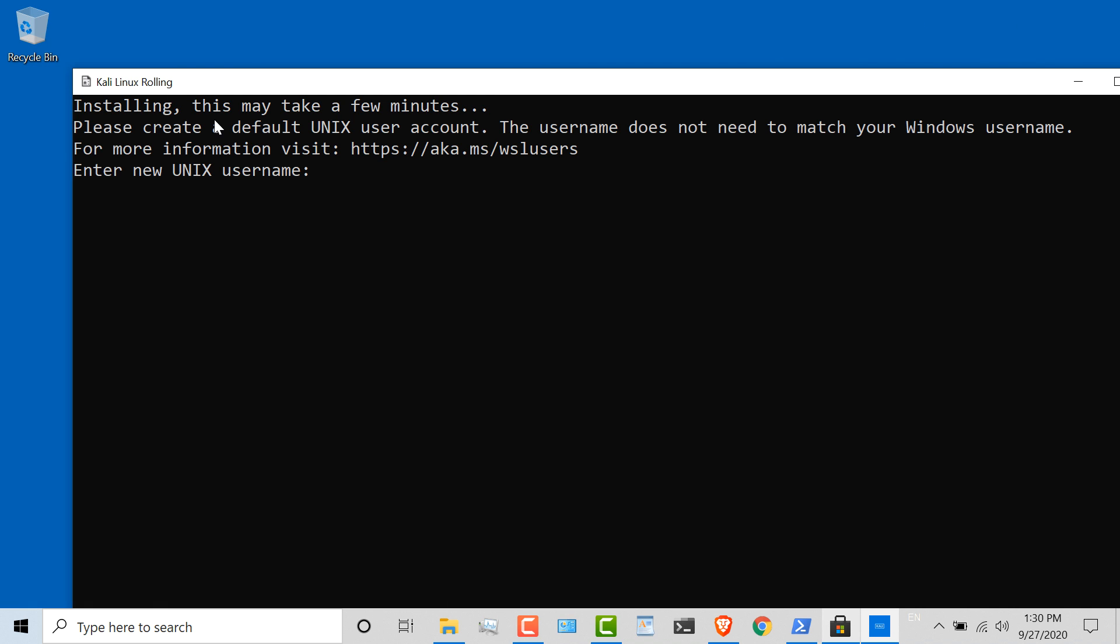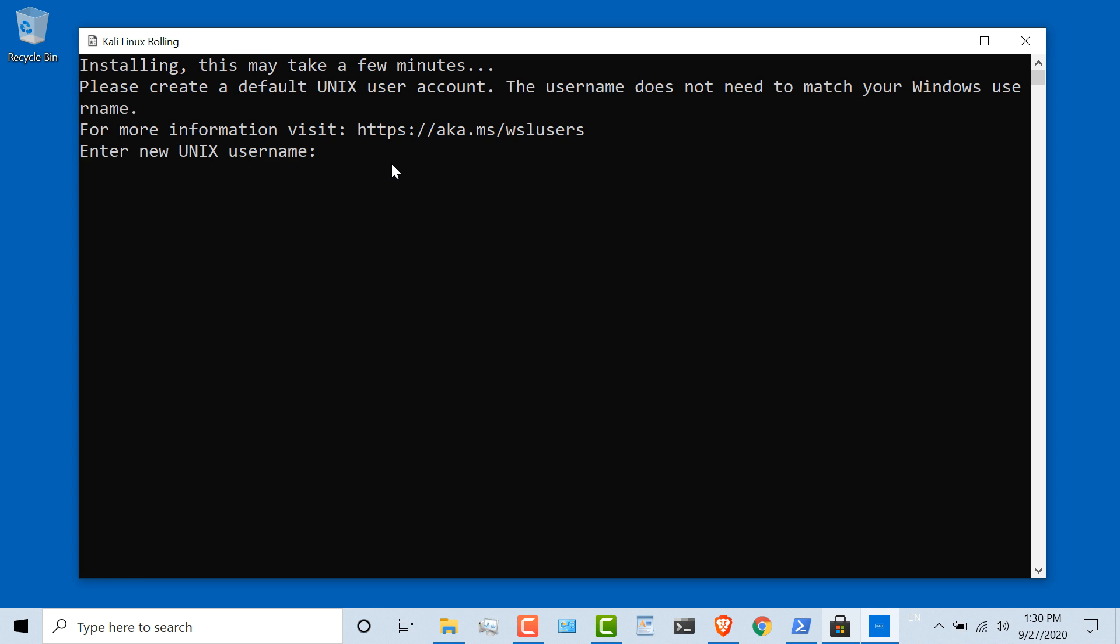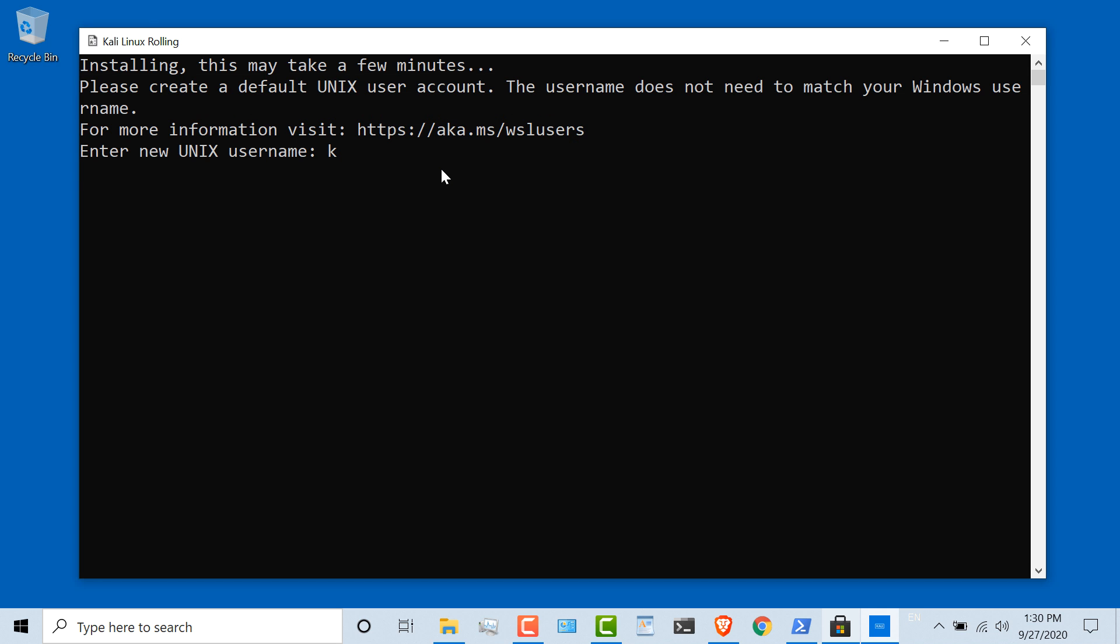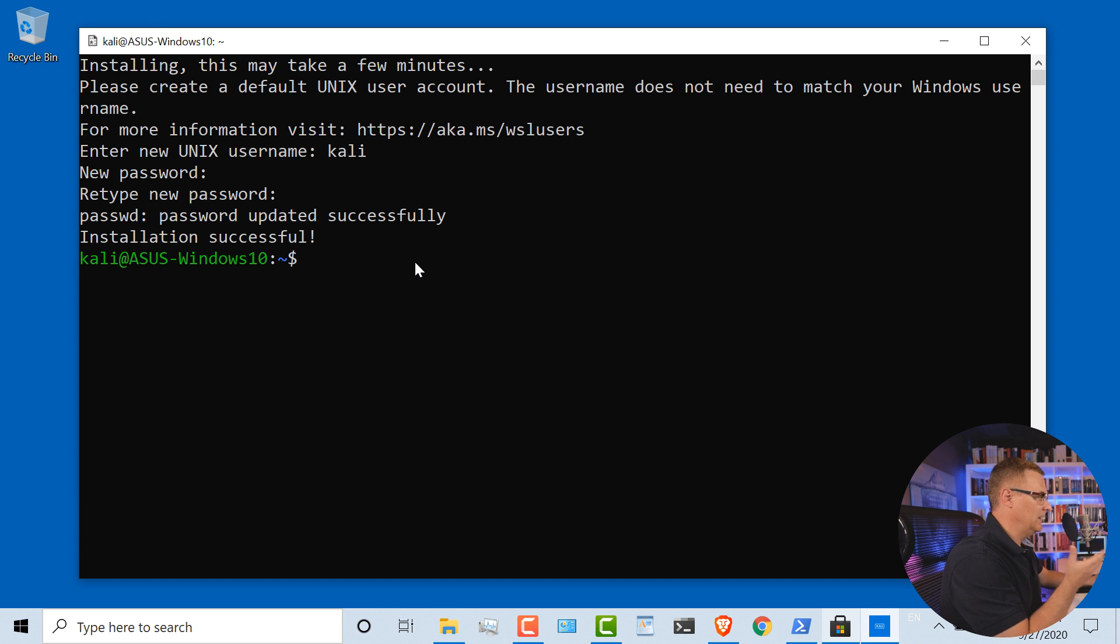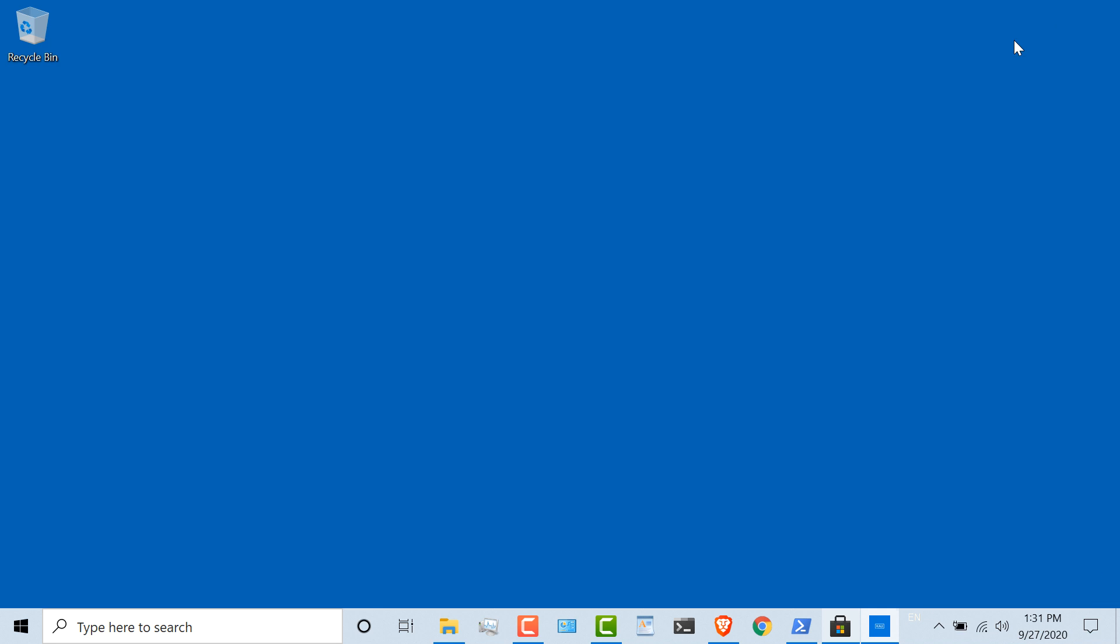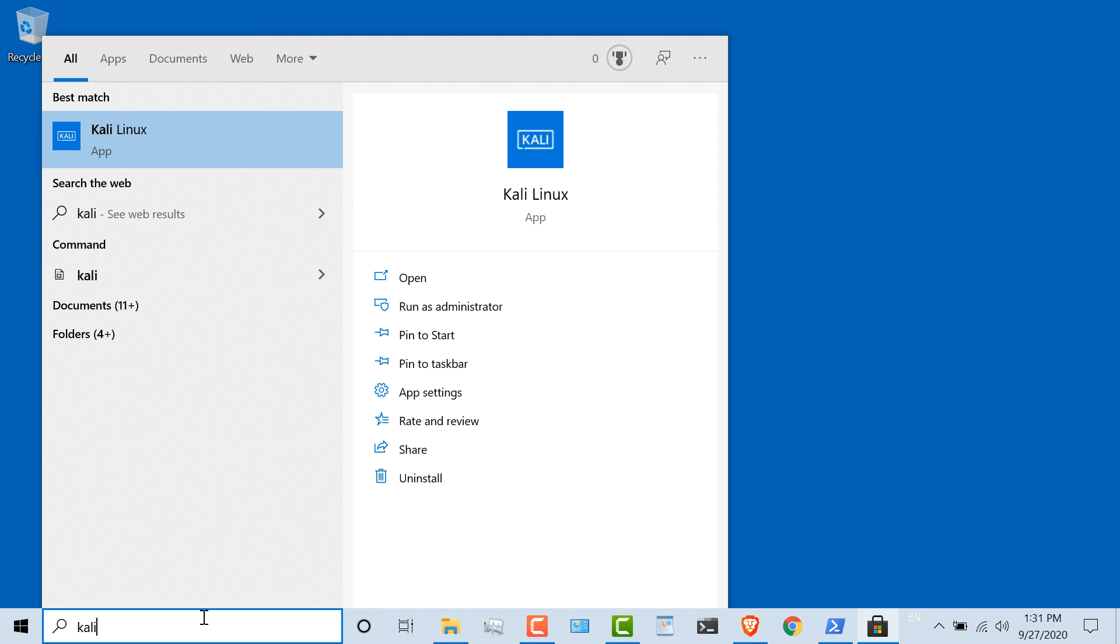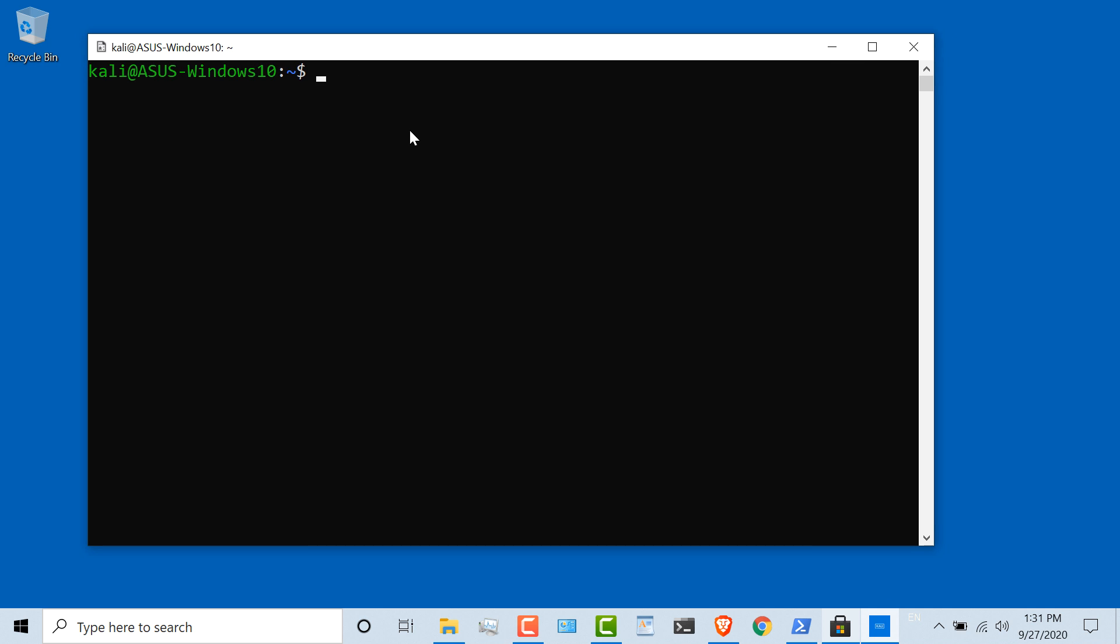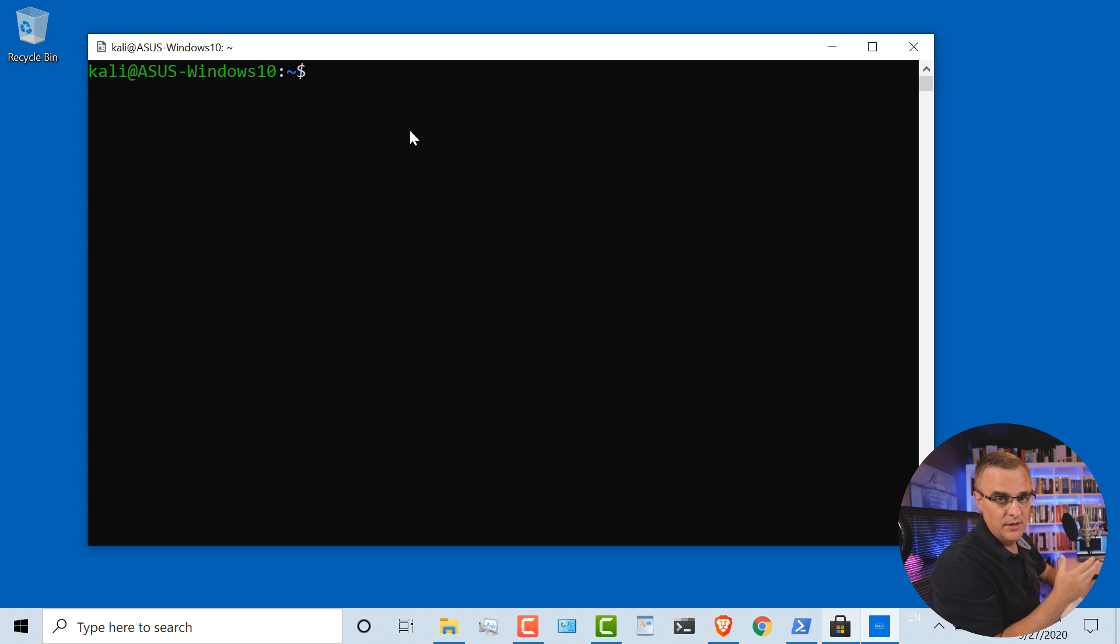We're told that Kali Linux is being installed, may take a few minutes. It didn't take that long in my example. We're now asked to create a default Unix account. The username does not need to match your Windows username. I'll create a username of Kali and set a password. And there you go, Kali Linux has basically been installed on my Windows 10 computer. I could close that as an example and then simply type Kali to launch the Kali Linux app.